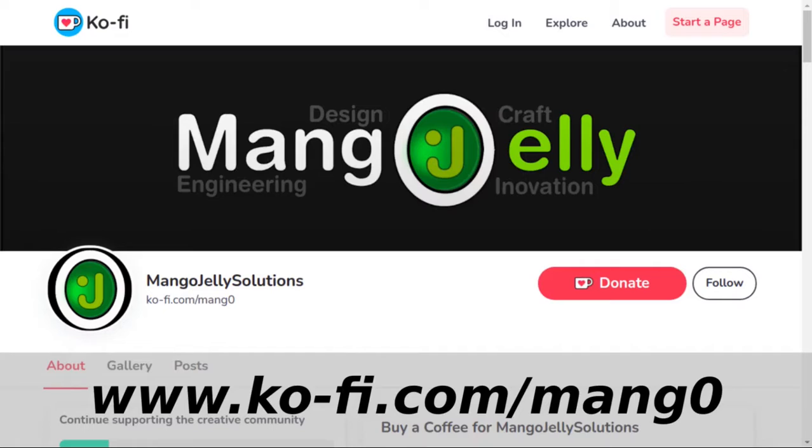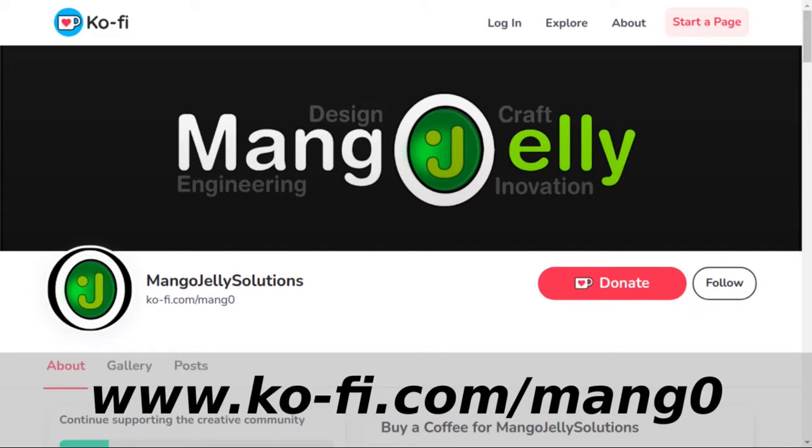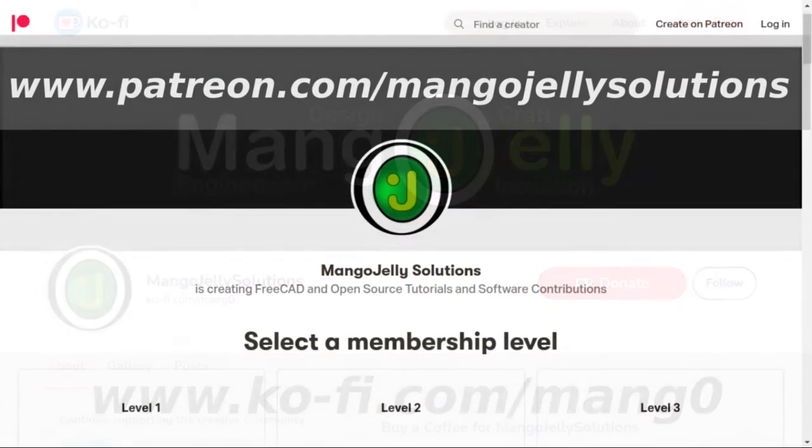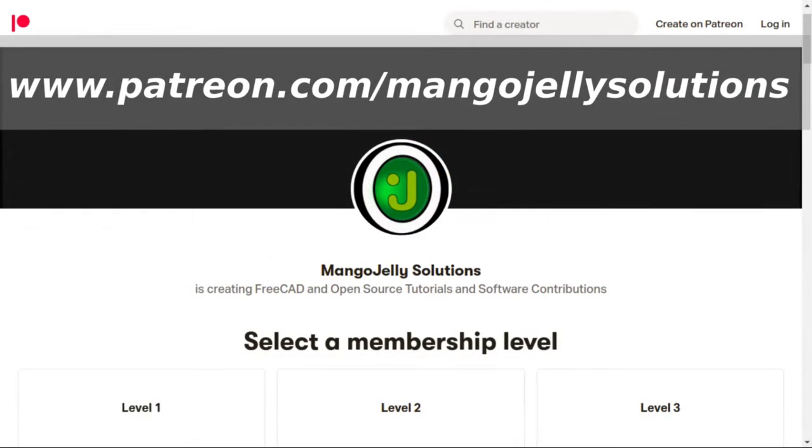If you like what you're seeing please subscribe to the site. I also have a Ko-fi site that you can donate to if you so desire and that's at ko-fi.com/mango0. I also run a Patreon where you can subscribe and get extra content and that's at www.patreon.com/mangojellysolutions. Any money that's kindly donated will be used to expand the channel.